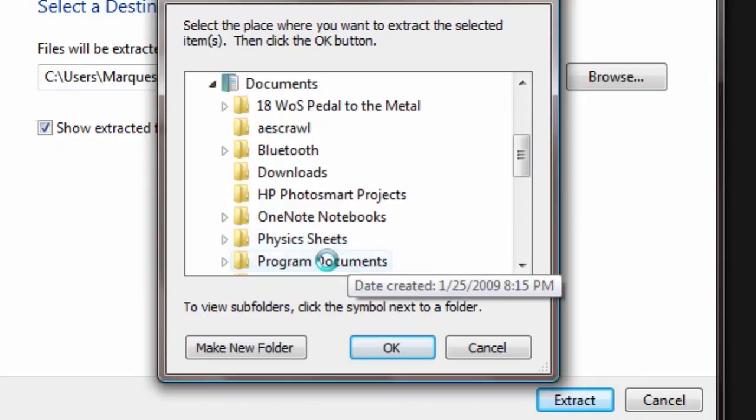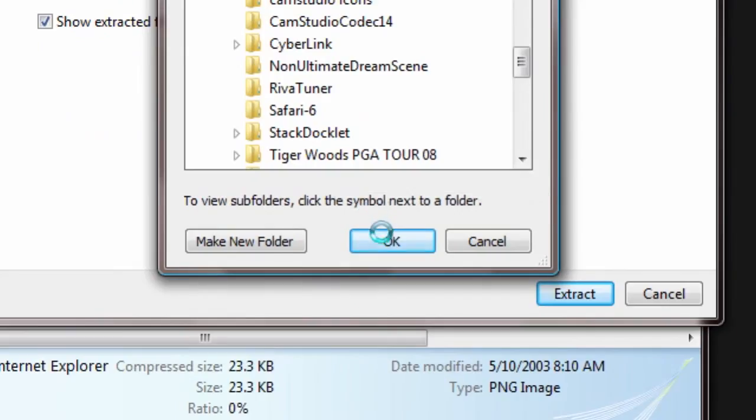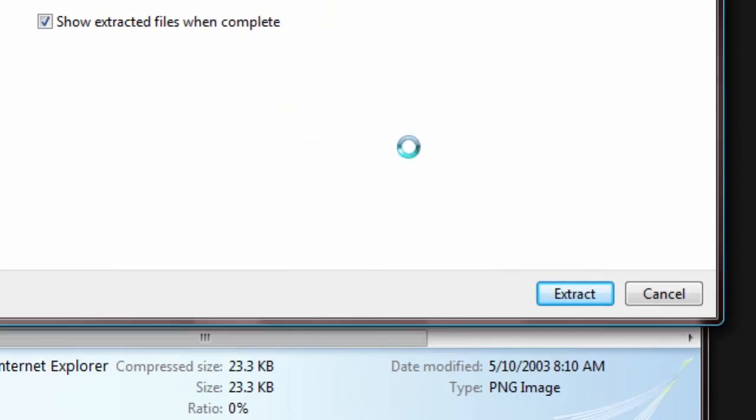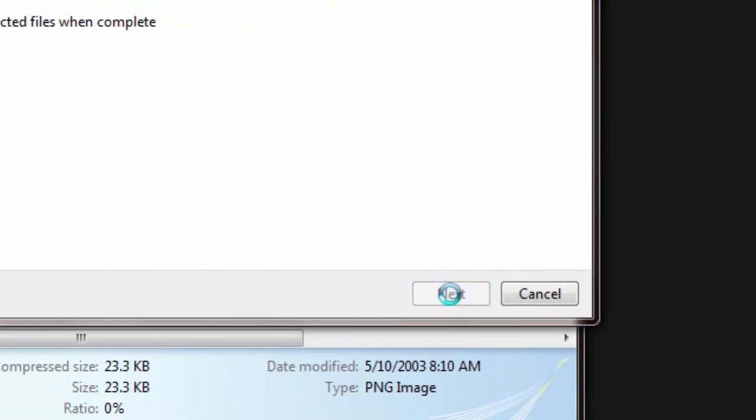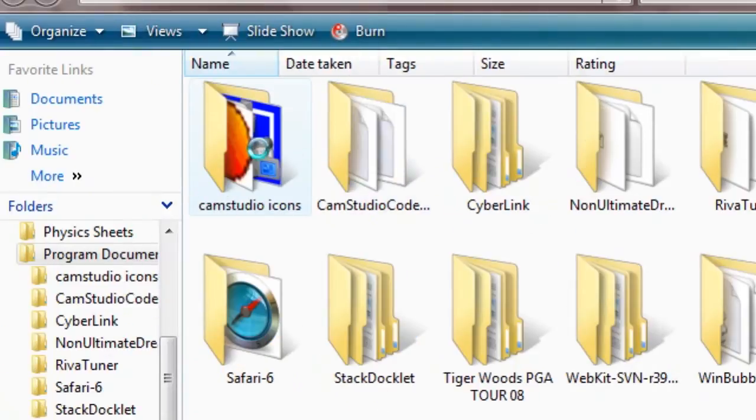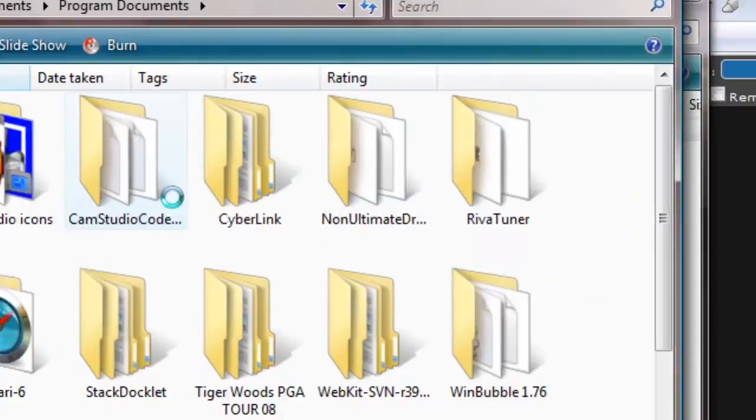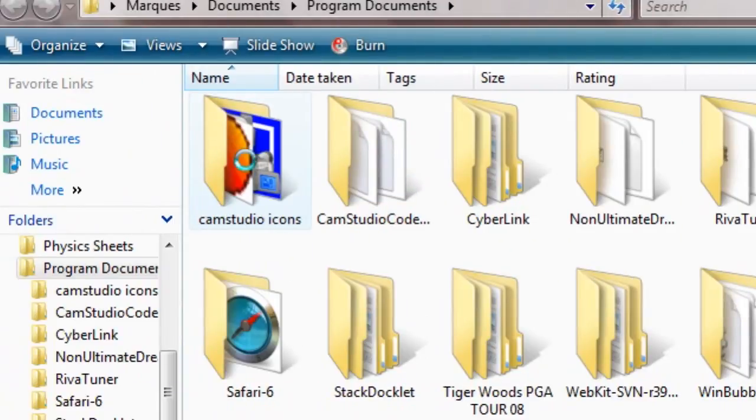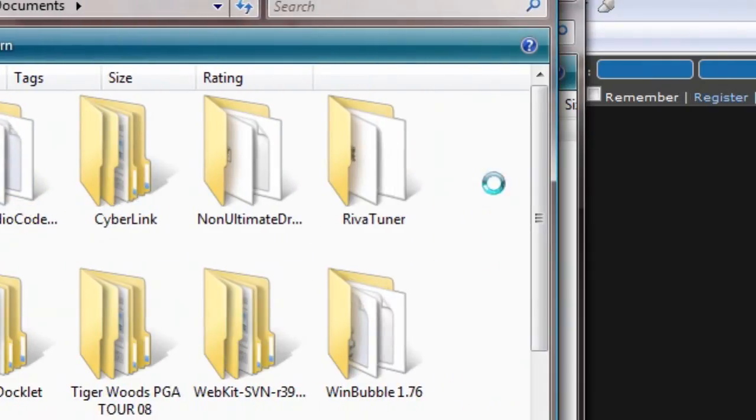Instead of actually being a folder of CamStudio icons, this one is just one Internet Explorer JPEG. So exit, exit, and exit.